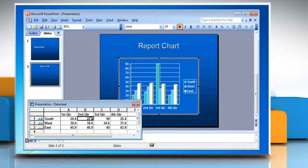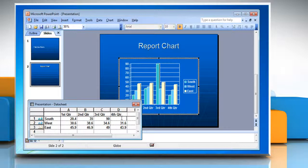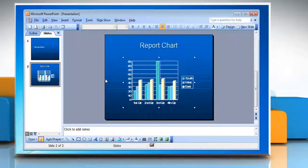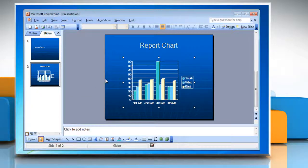After inserting or changing the cell values in the data sheet, you can exit the work window by clicking anywhere outside the chart area or the data sheet. The data sheet and the border around the chart will disappear.